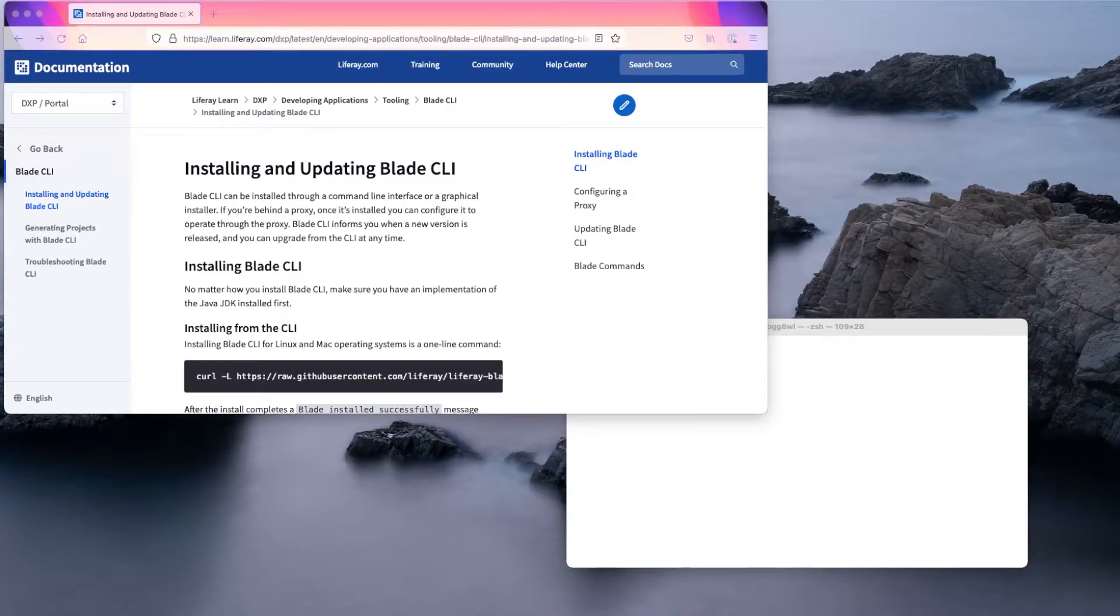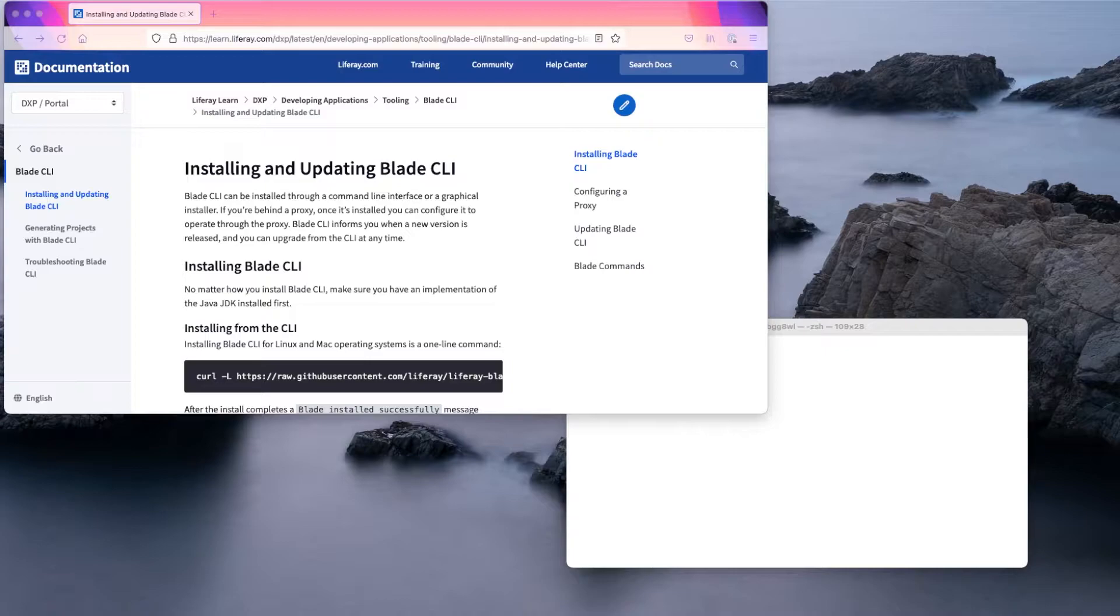Hi, I'm Emily. Today I'm going to show you how to install Blade CLI so you can create, build, and deploy Liferay projects in Liferay workspaces.